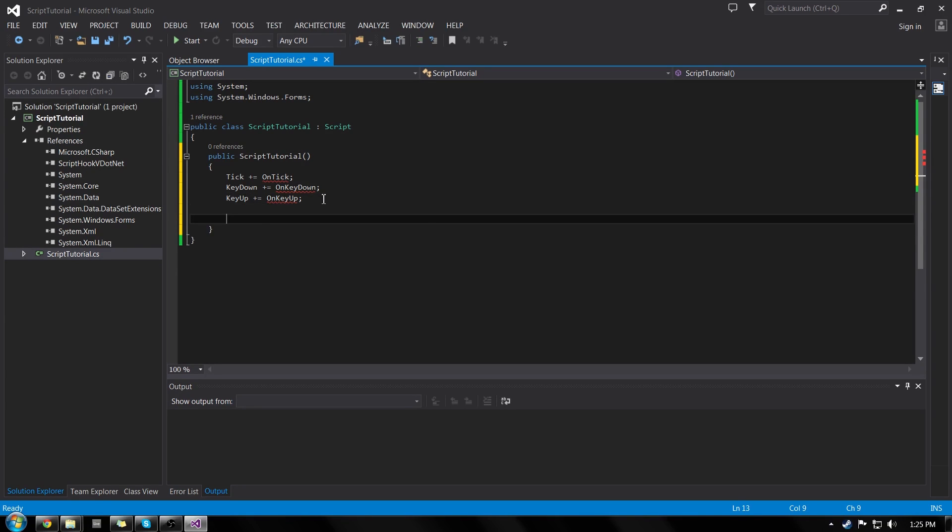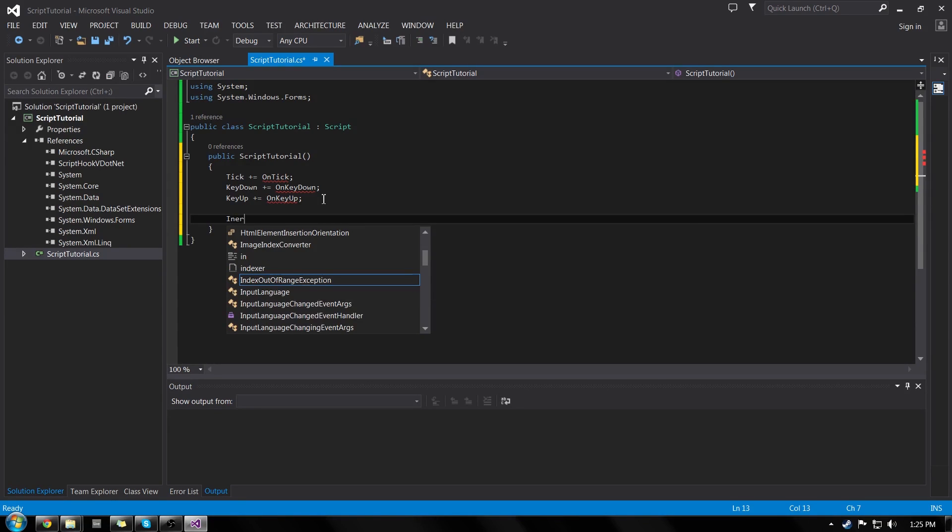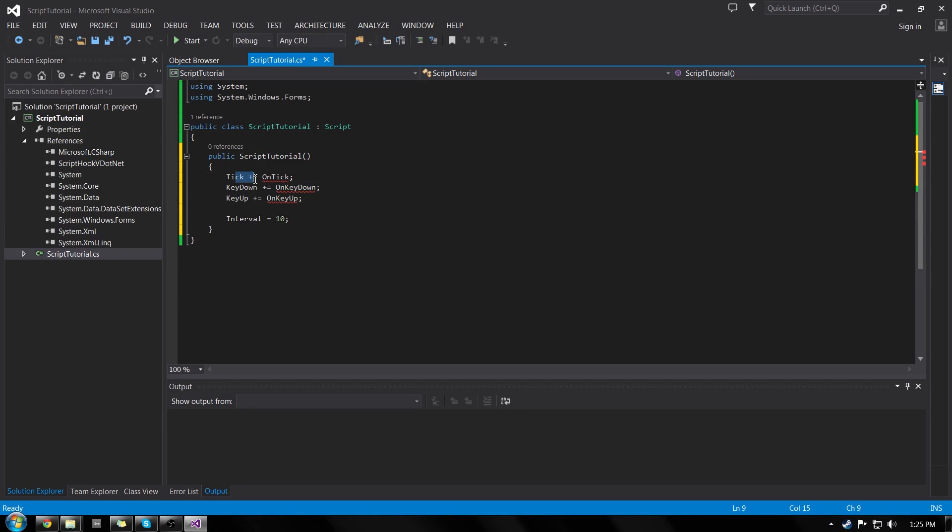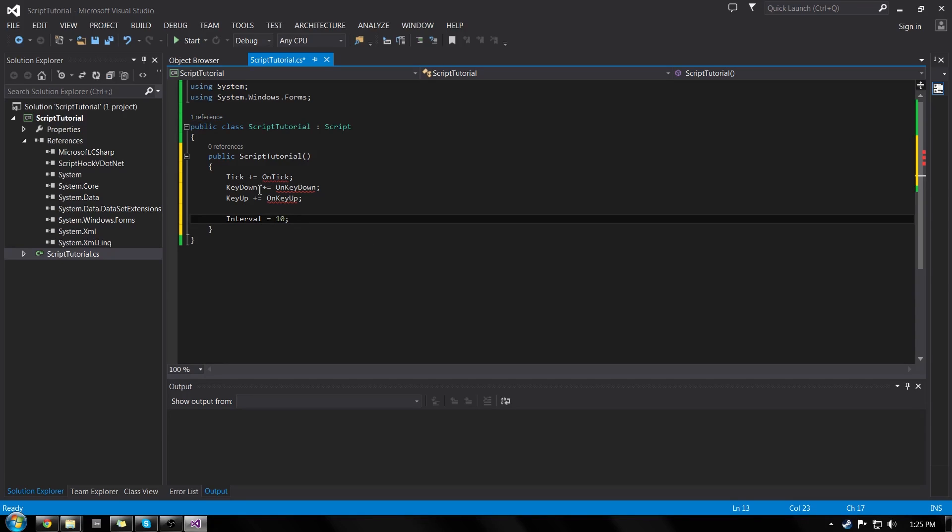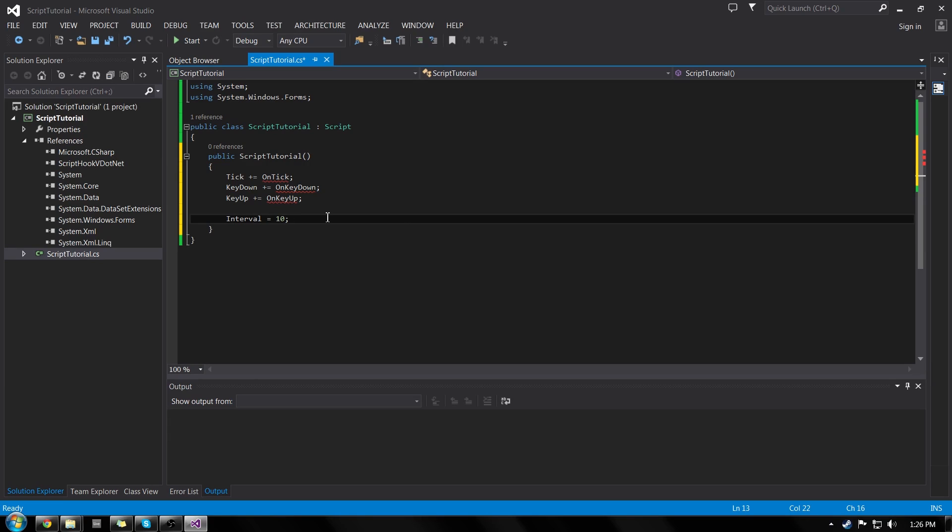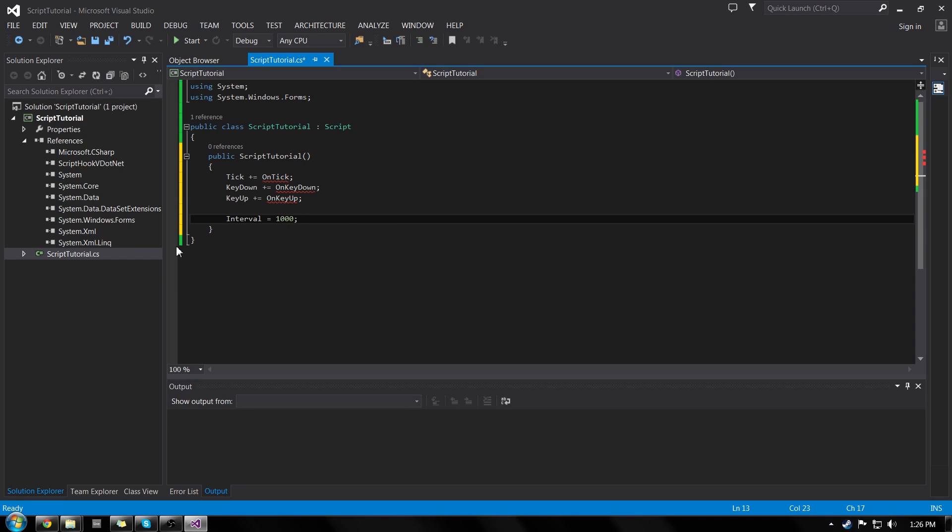Now I'm going to do a couple spaces down, and I'll do interval. Interval equals 10. Now our interval is how many times we run the tick event. So 10 means 10 milliseconds. So every 10 milliseconds, we will run our script again, and it will do the tick event. It will check to see if a key is down, if a key has been pressed up since the last event, and then so on and so forth. So if we want one second intervals, then we'll do 1,000 milliseconds. And that means our program will update every second instead of every 10 milliseconds.